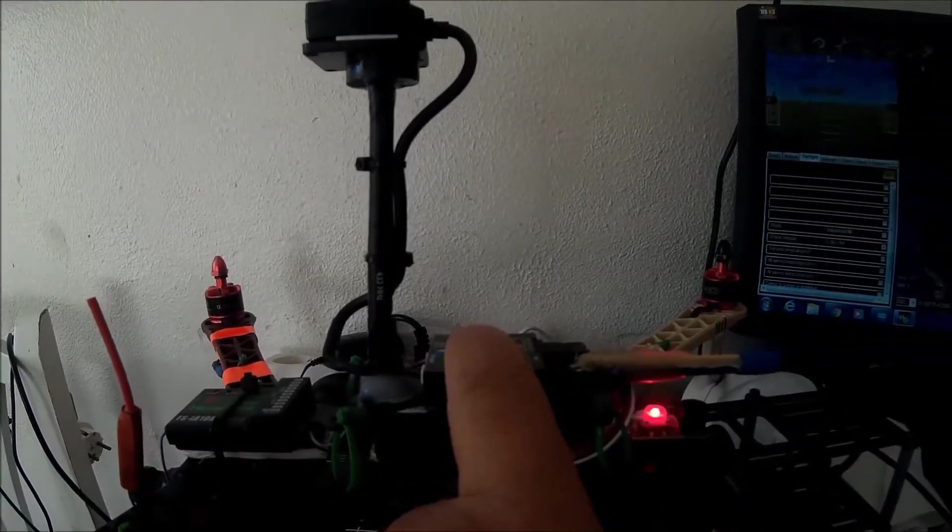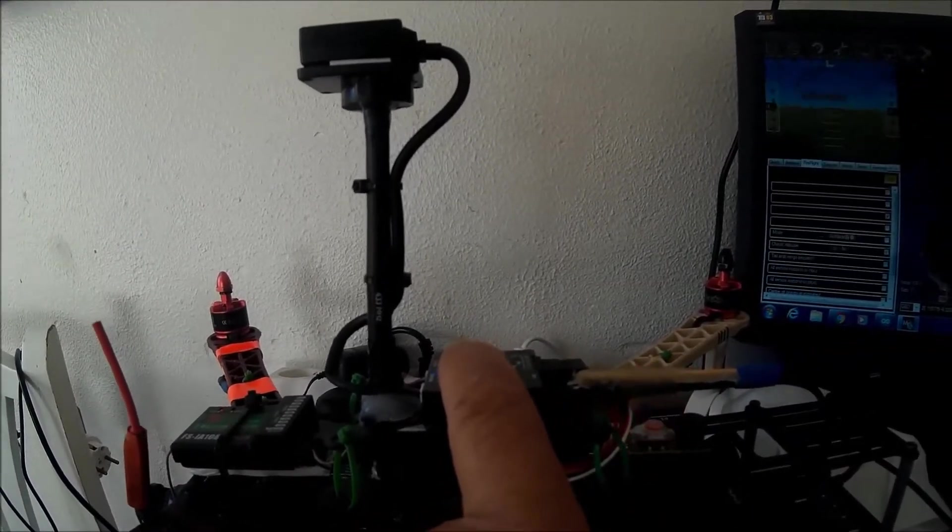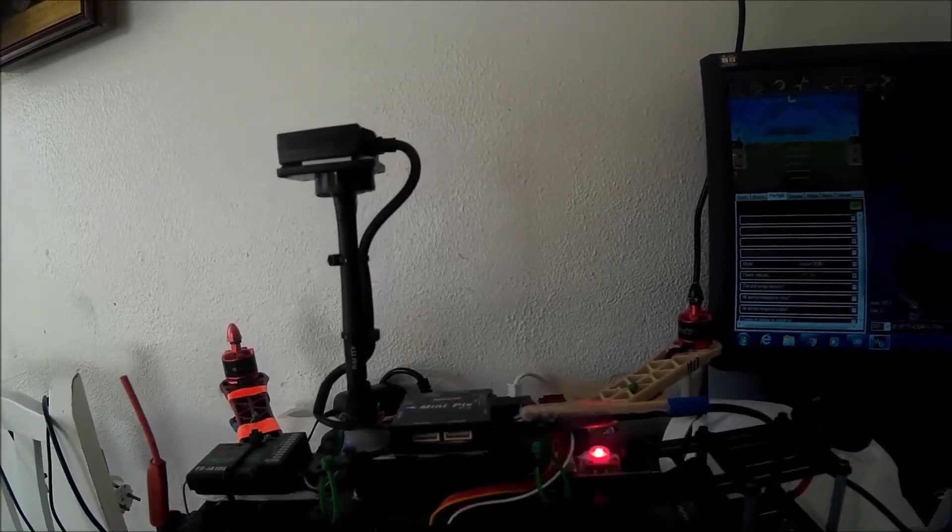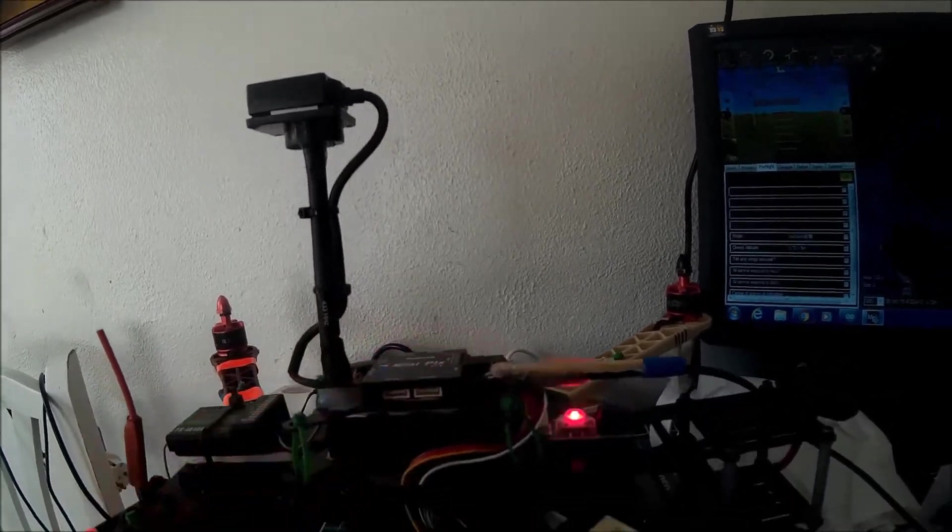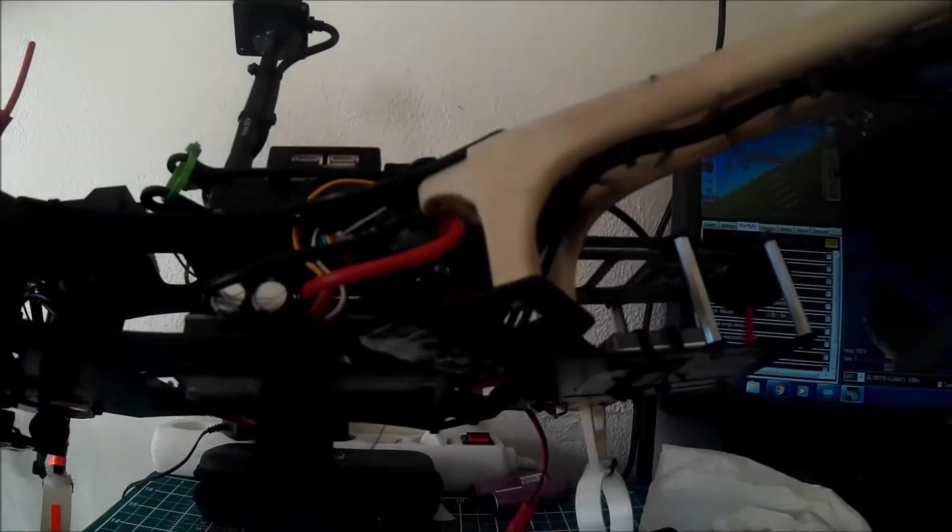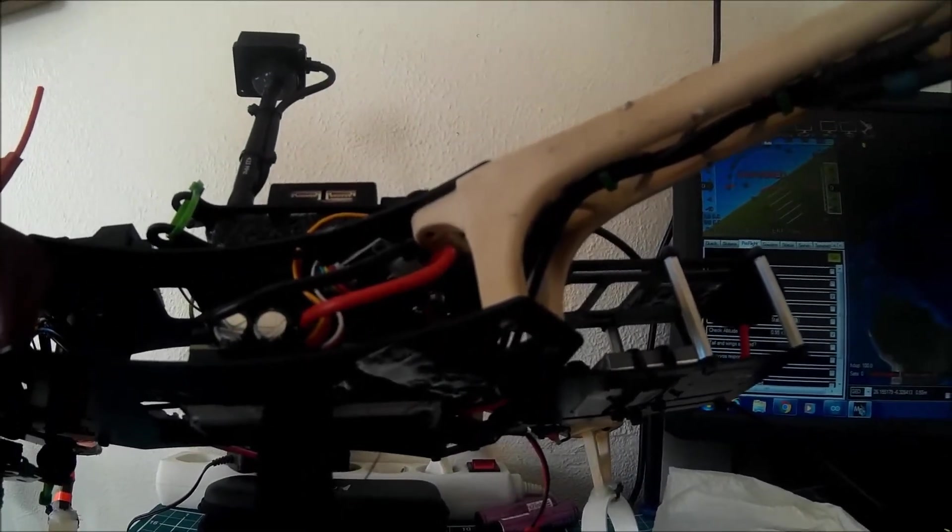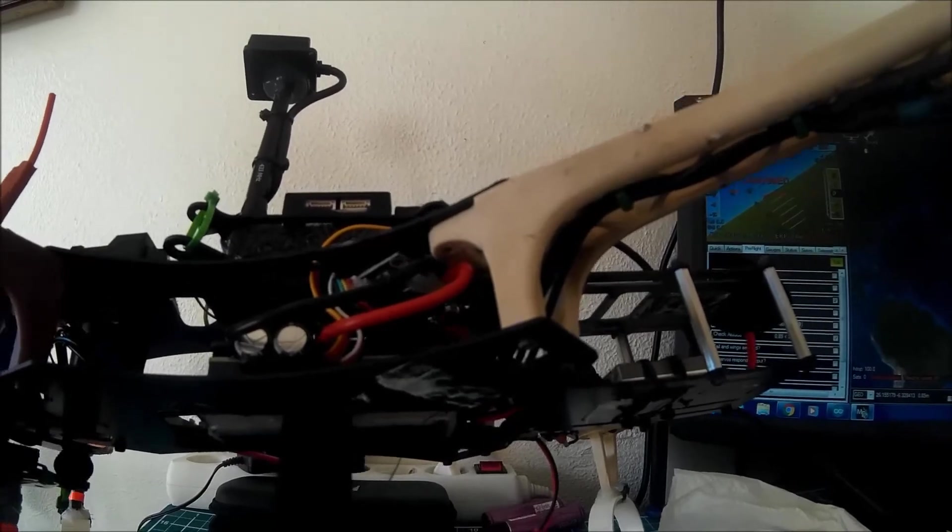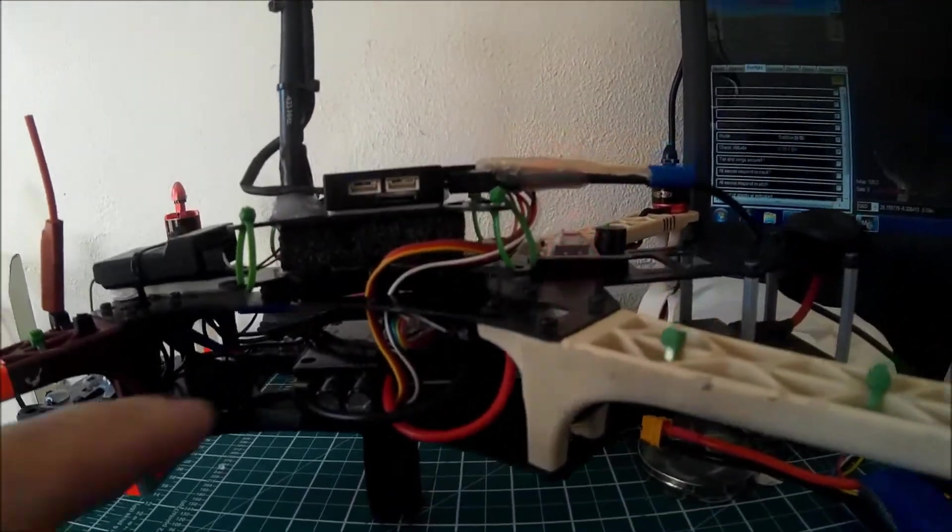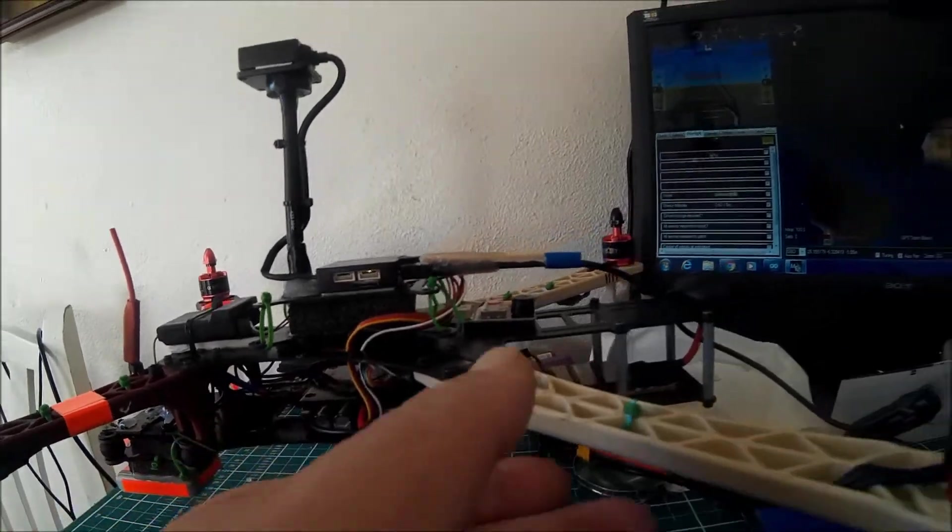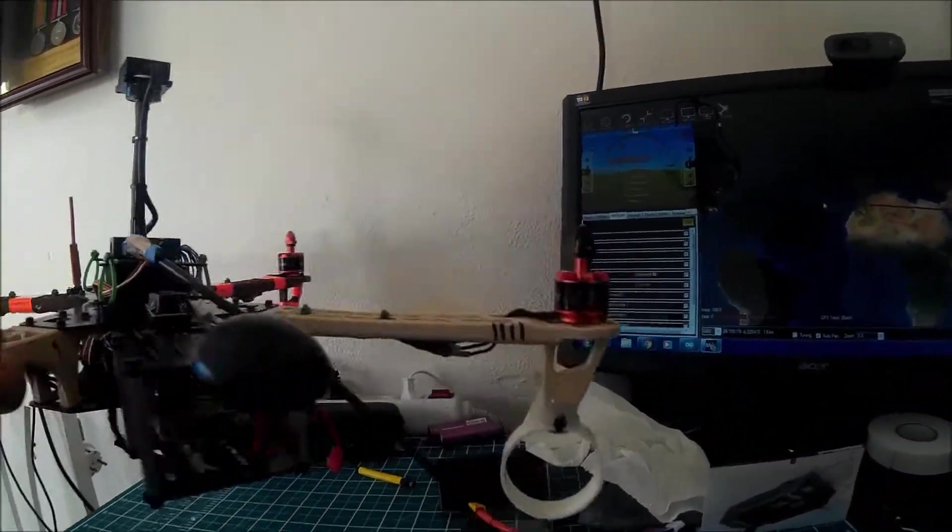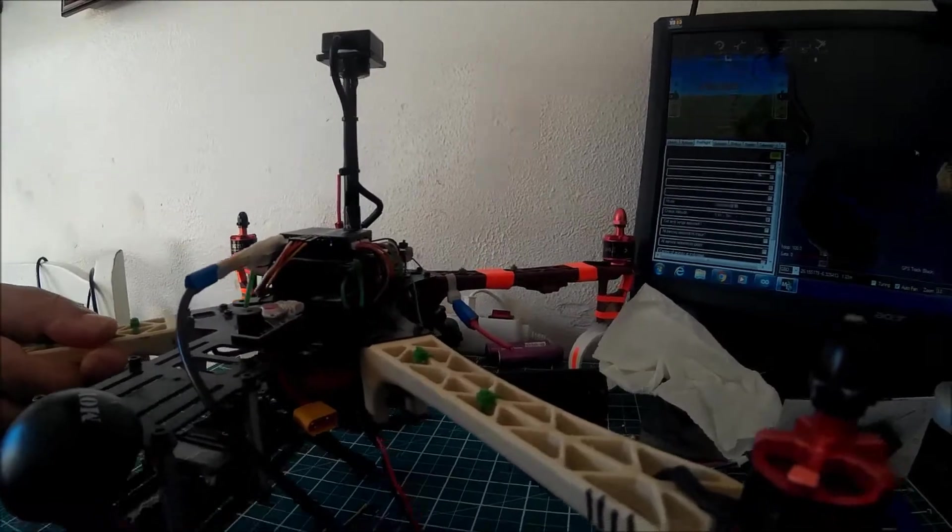The power module goes around and I've actually fitted the power module underneath there. So the power module goes underneath - I've got the Q-Brain which is working fine. I'll show you it all working in a minute. The motors do start when armed so I'm gonna have to change that.